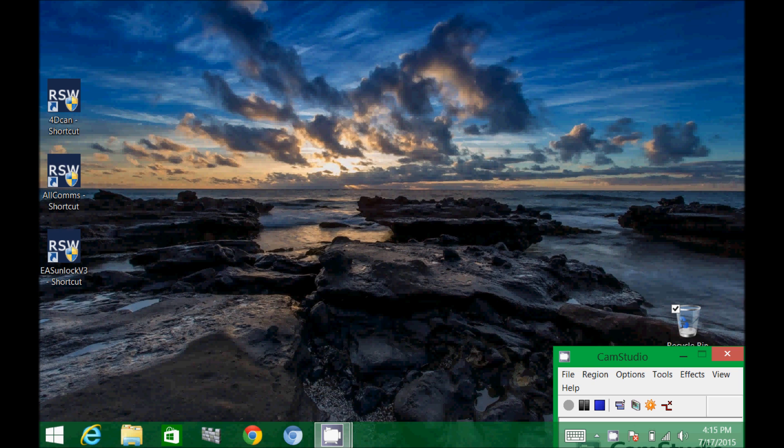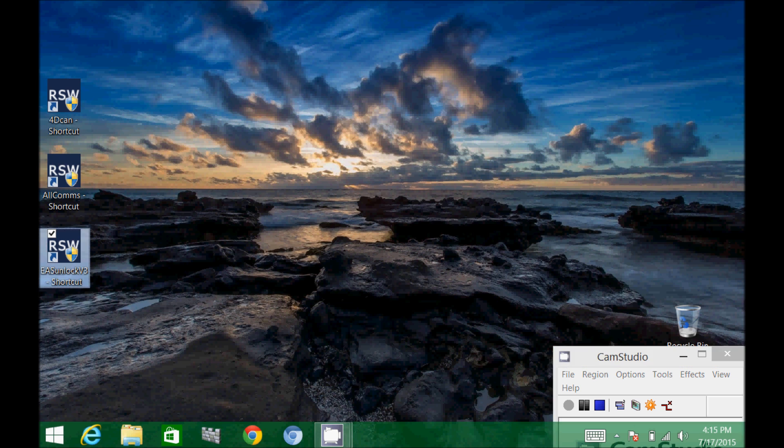You can use these Windows tablets to run any of the RSWSolutions software tools: the 4D CAN software, the all-com software, and the EAS unlock software. So let's just give an example of the EAS unlock software. Let's go ahead and run this.